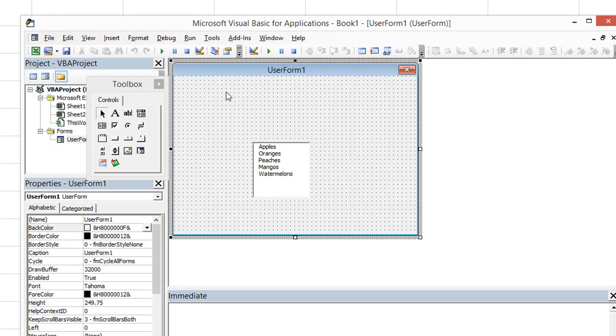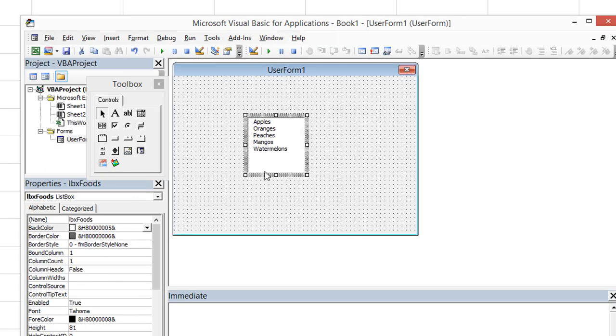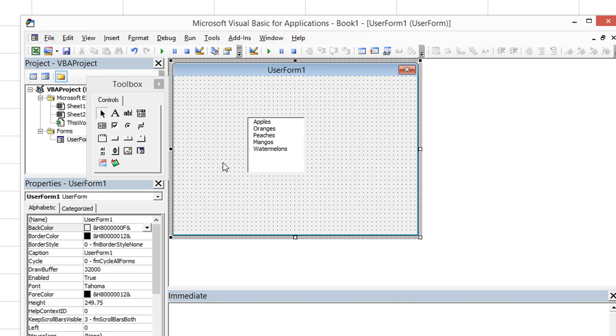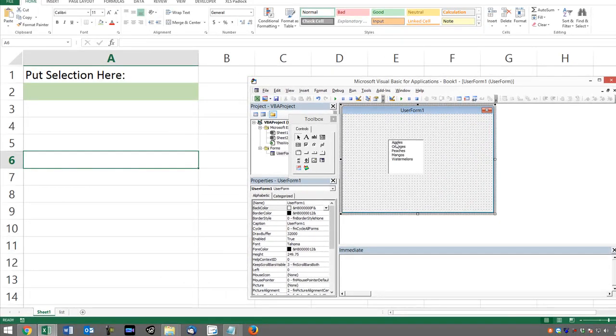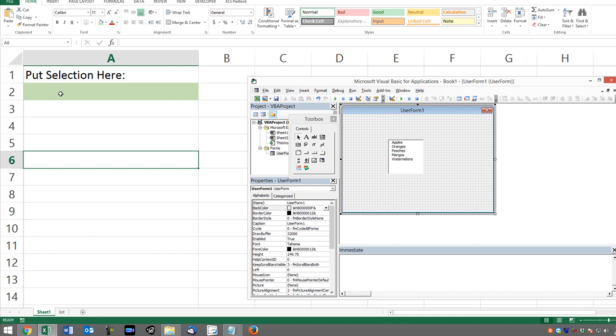Let's close out our sample user form here and let's get started on what we wanted to do. If I select apples and mangoes using control click, we want apples comma mangoes to appear in cell A2, this big green cell in the background.